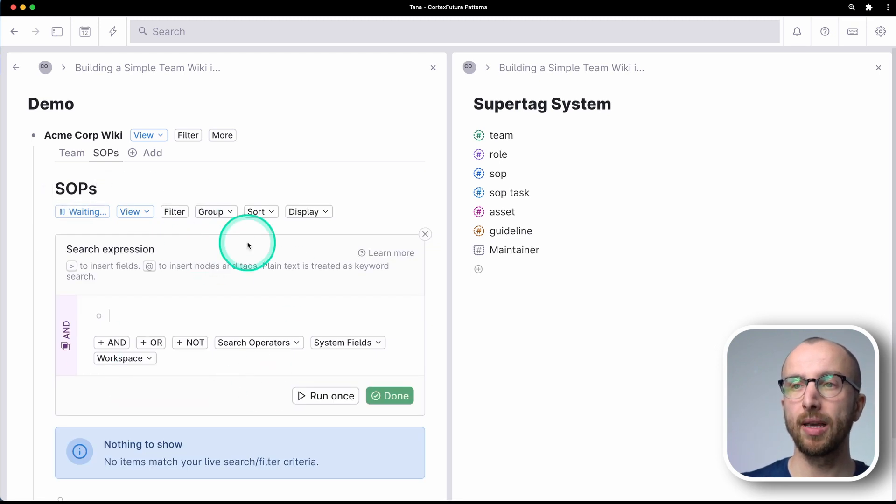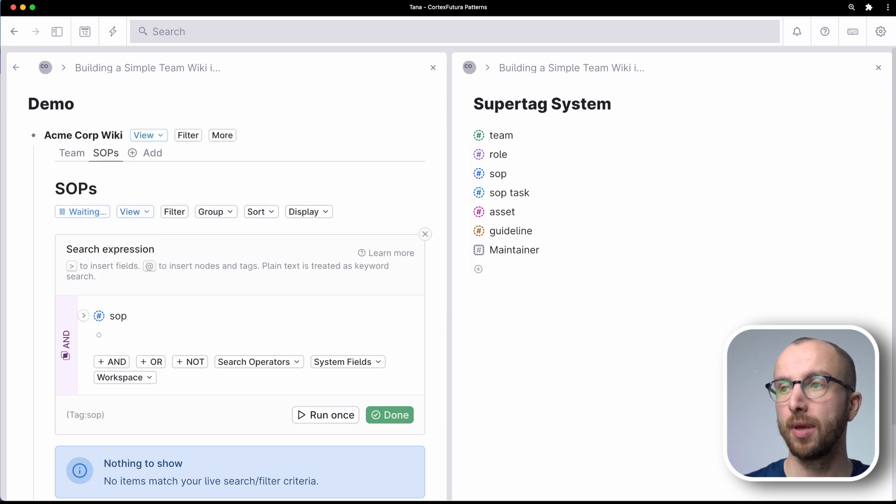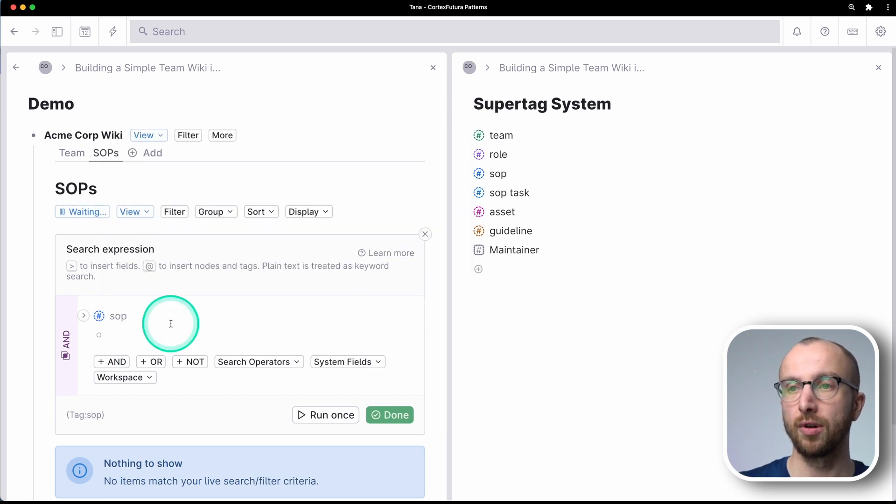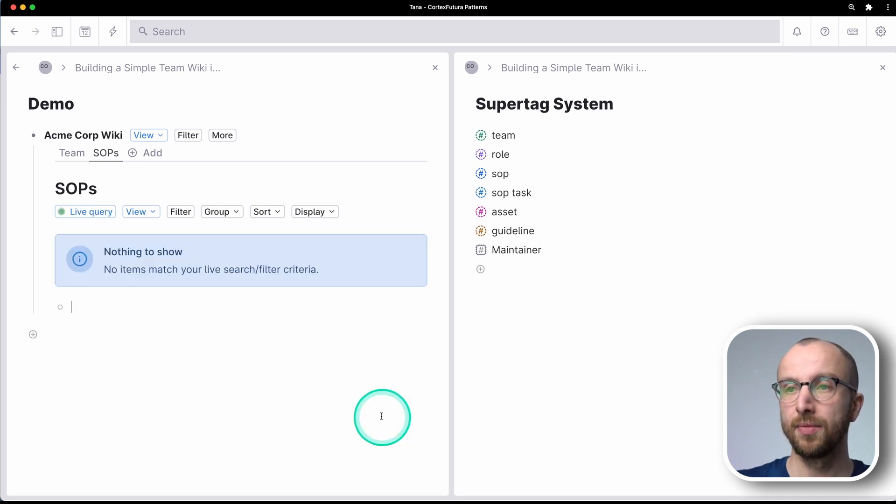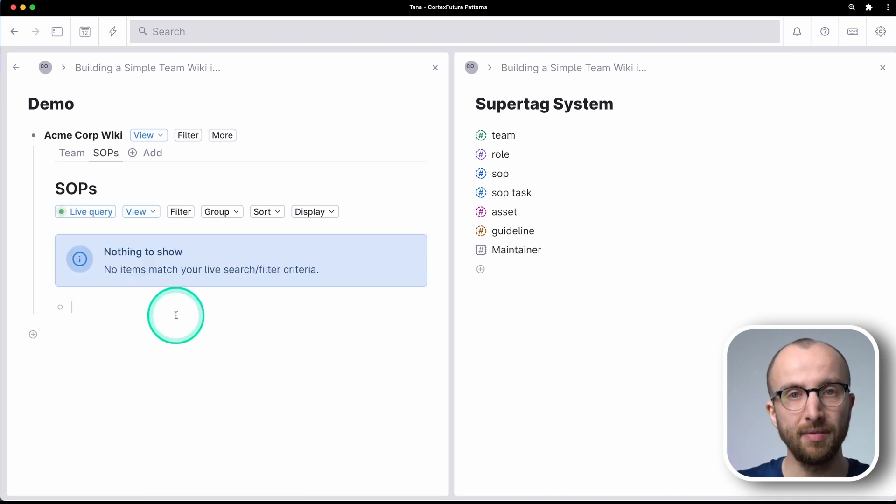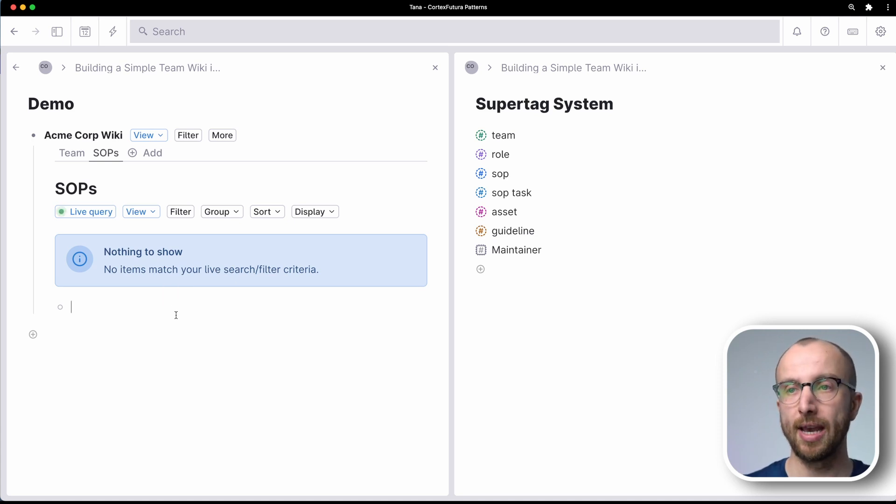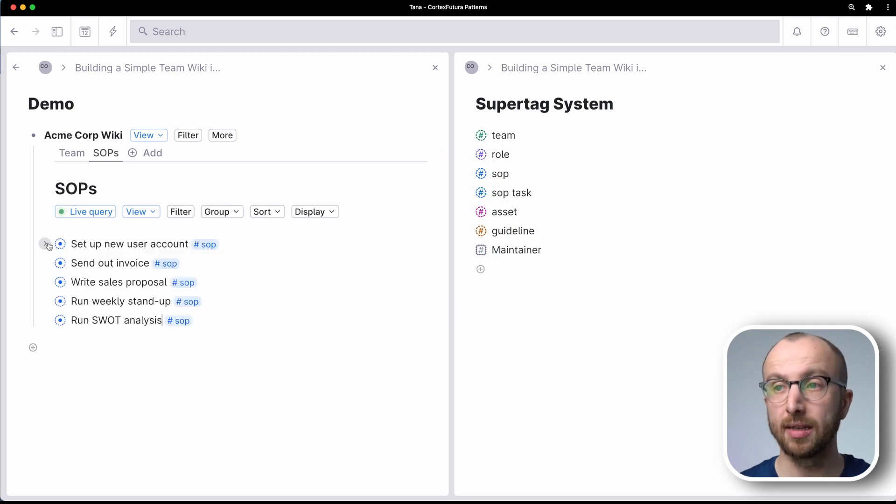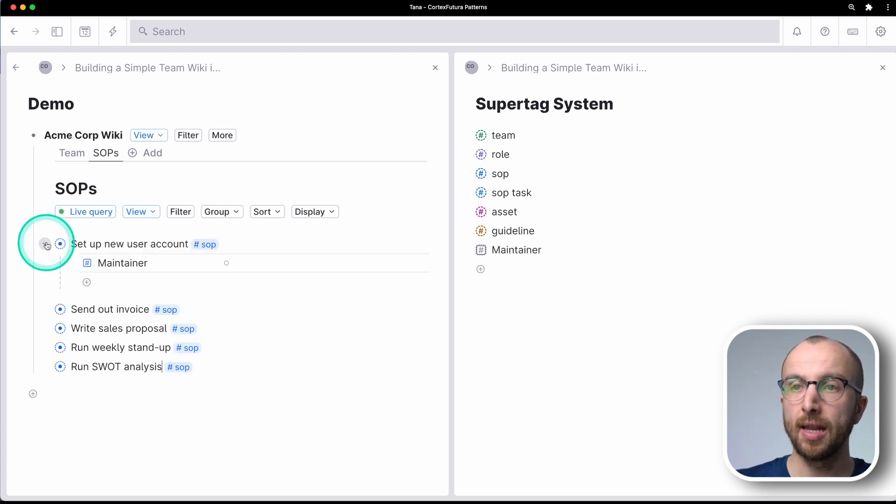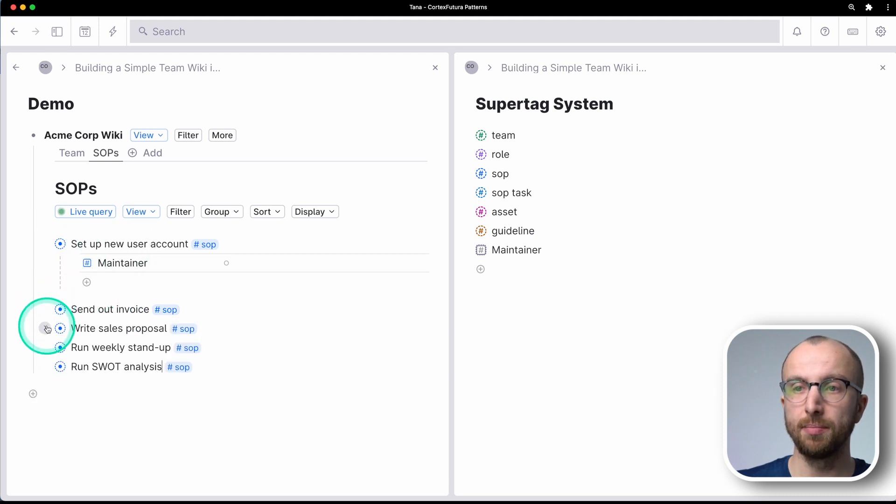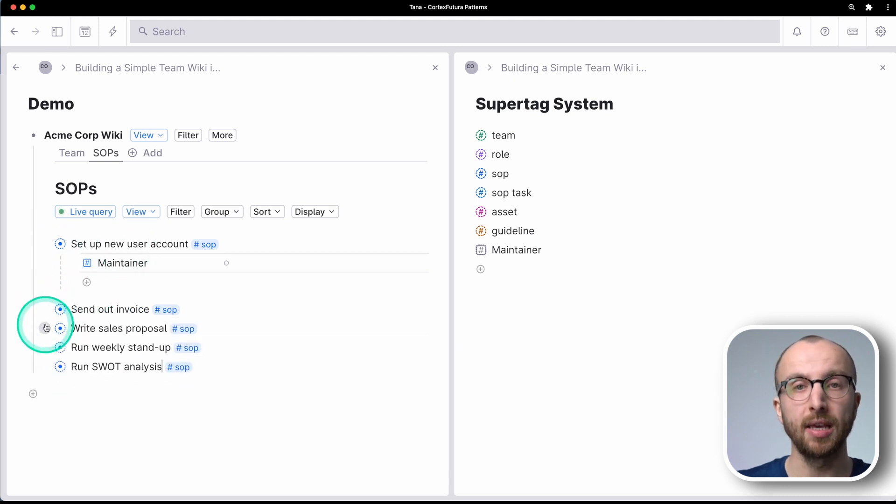So what I do is I hit command K and then create search node. And now I can start searching and I'm going to look for SOP over here. So now everything that is a SOP will get added. We don't have any SOPs yet, though. So I'm going to do what we did before and I'm going to add these right now. All right, so I've added a couple of SOPs here. And if I expand these, you see that every SOP is maintained by a specific person. That's the person responsible for making sure that SOP is up to date and does what it is supposed to do.